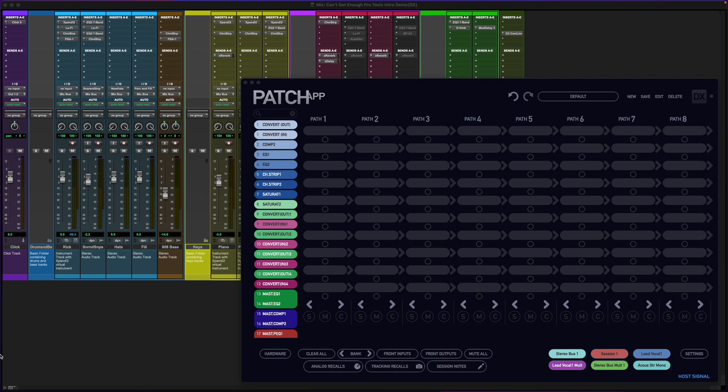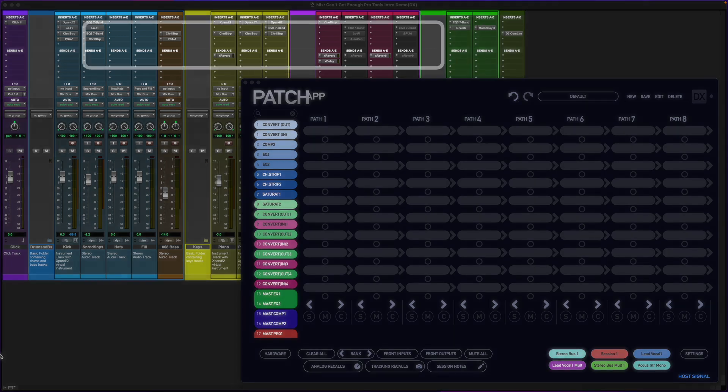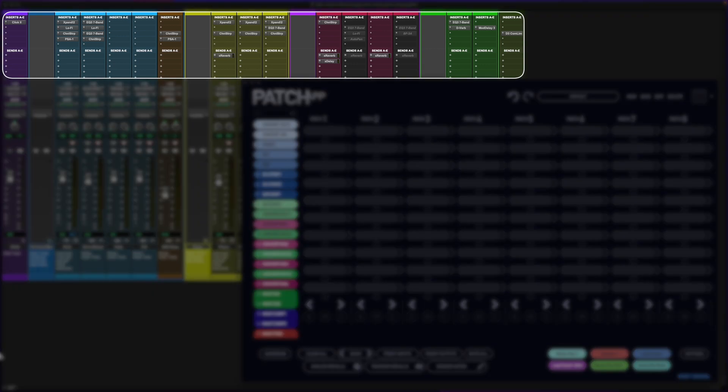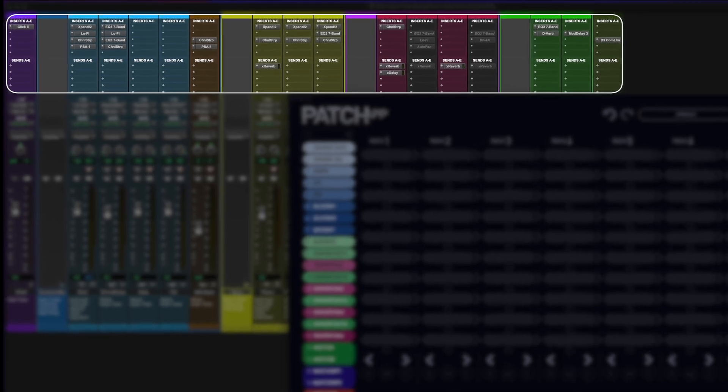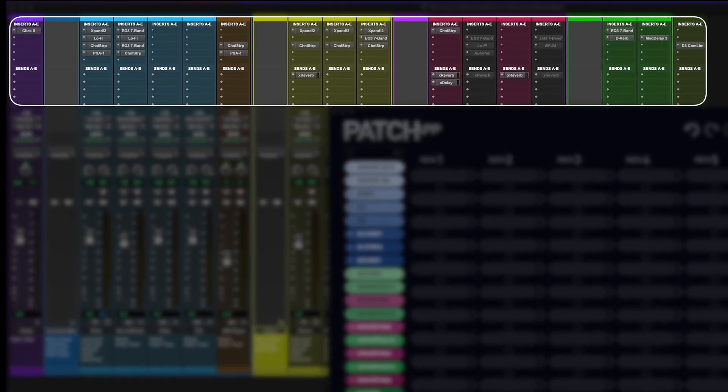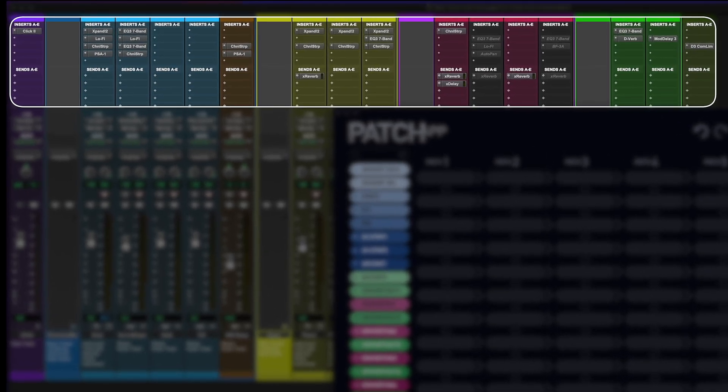Once installed, I can proceed to launch my Pro Tools session. You can see at the top of my mix window I have open slots throughout my entire plugin section. I can now choose any open slot and insert DX Bridge as a plugin.